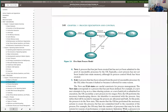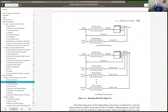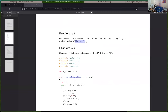Our second programming assignment is basically going to be implementing a simulation of a dispatcher that keeps track of multiple processes and moves them through the main three states. The problem set is asking you to draw a queuing diagram similar to the one in figure 3.8B, but for the full seven-state process model.